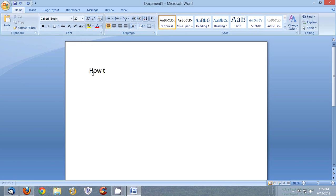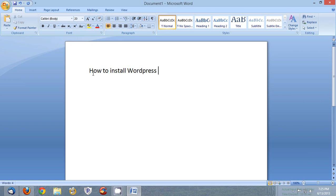How to install WordPress on your cPanel using Softaculous.